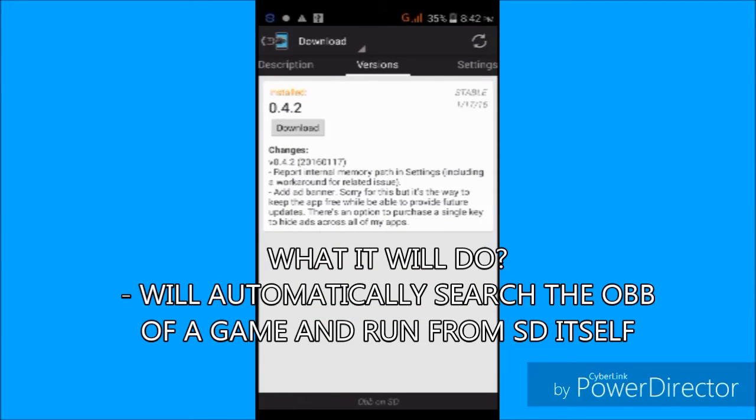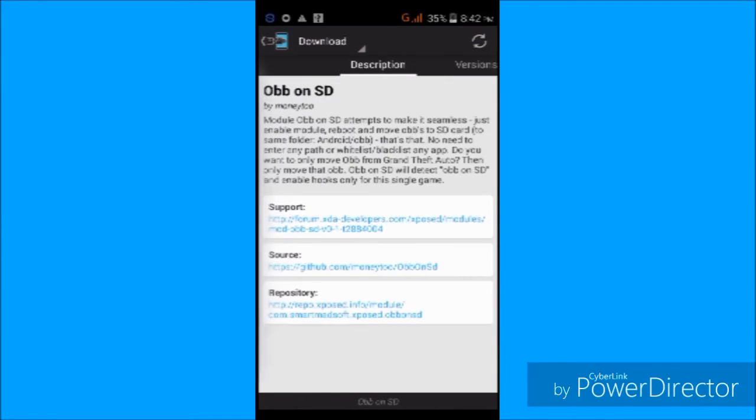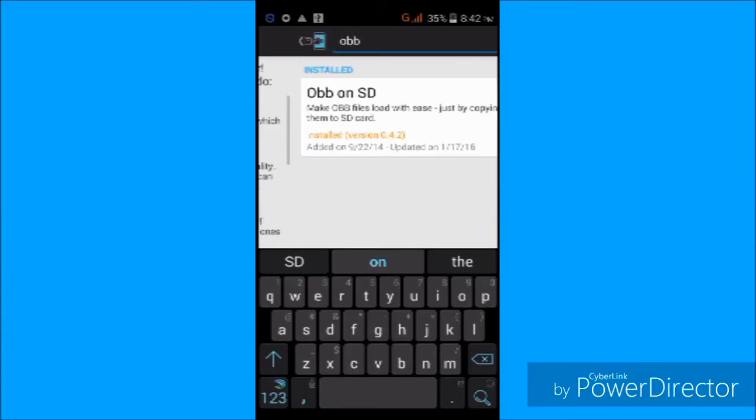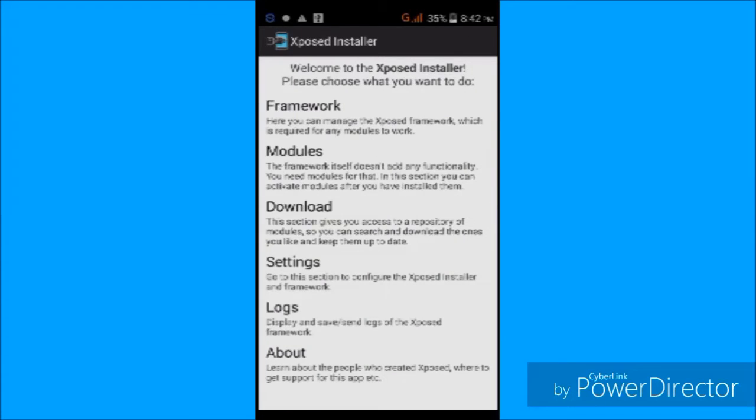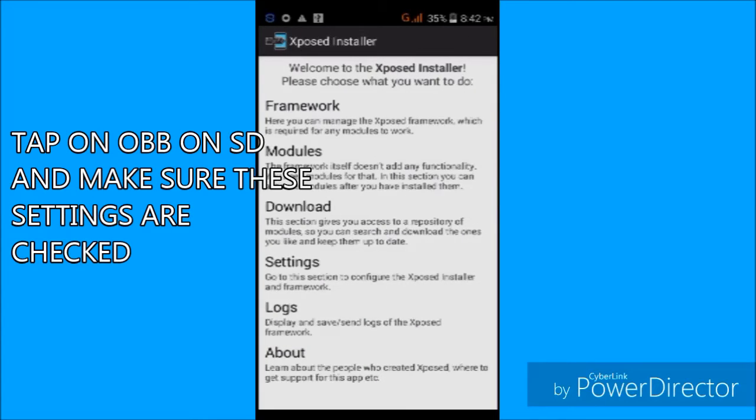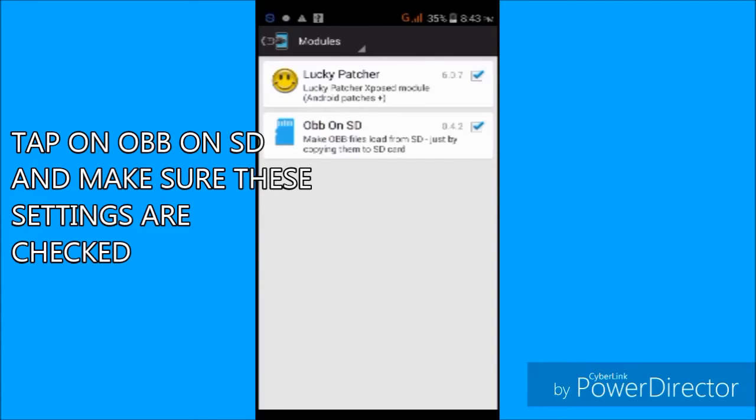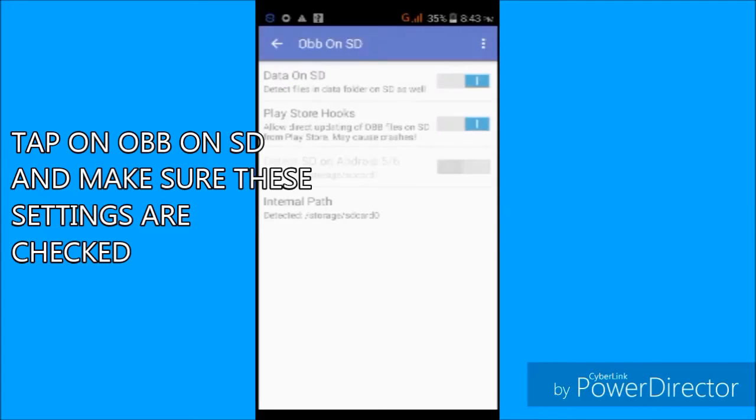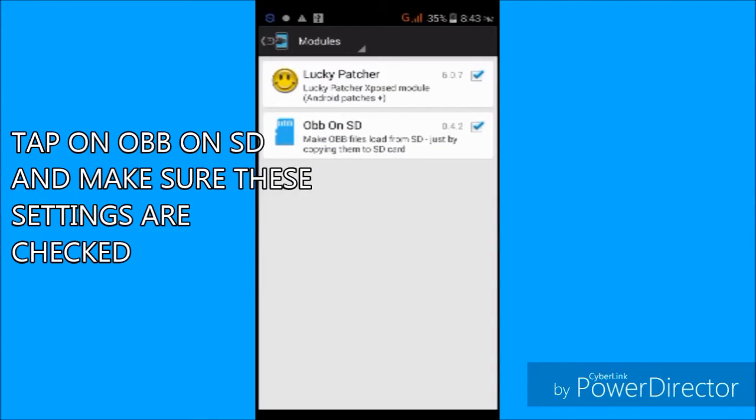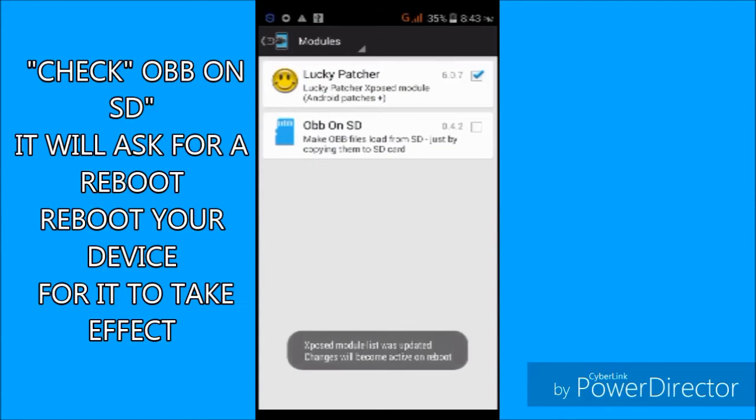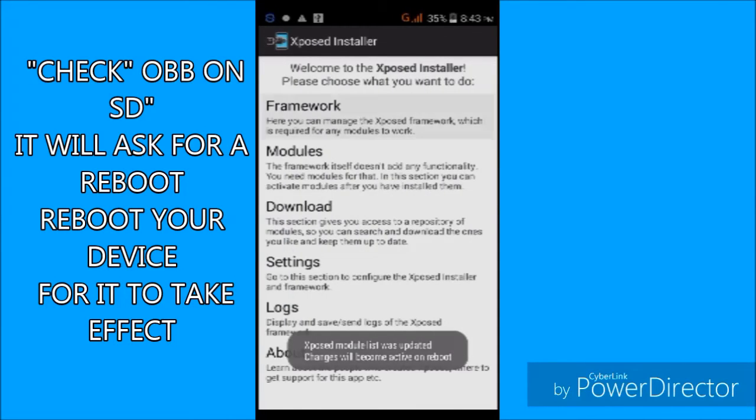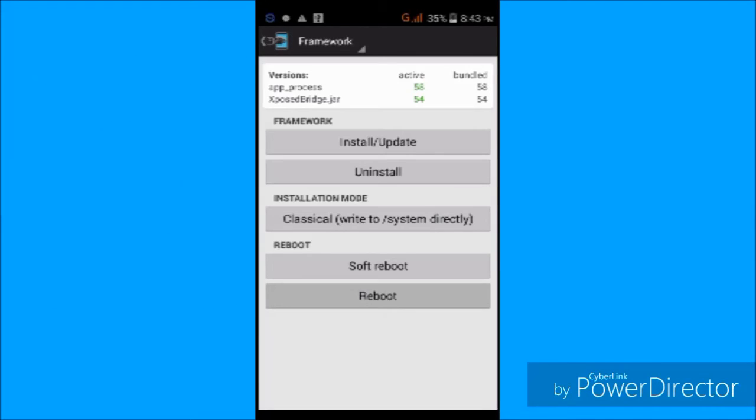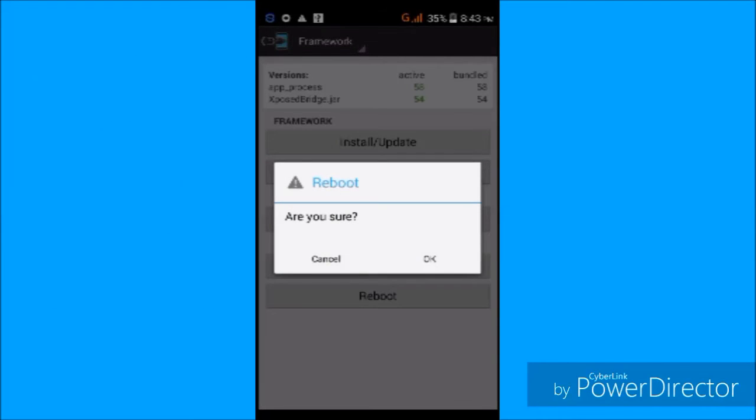Once you have downloaded this, make sure to go to the modules and tap on this. Make sure that you have the settings enabled and you will see the options here. It will ask you to restart your phone, so go ahead and reboot your Android device for enabling OBB on SD.